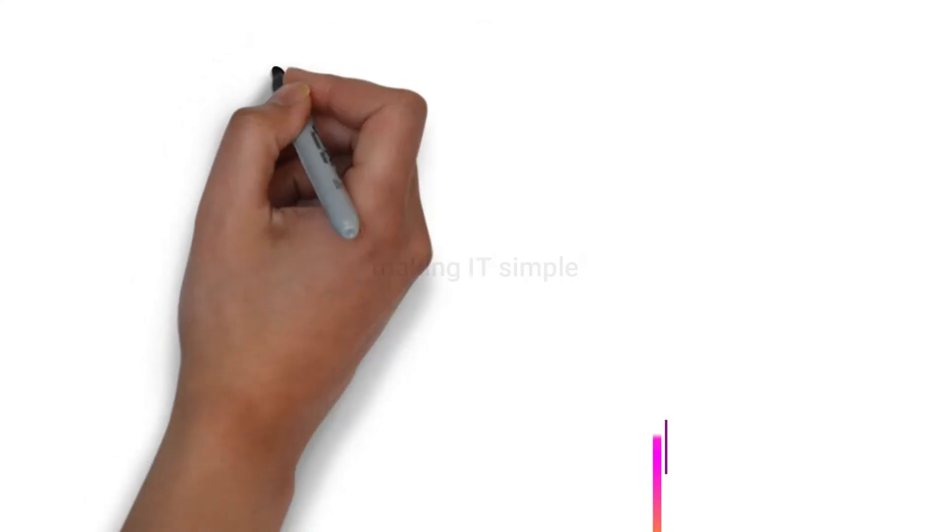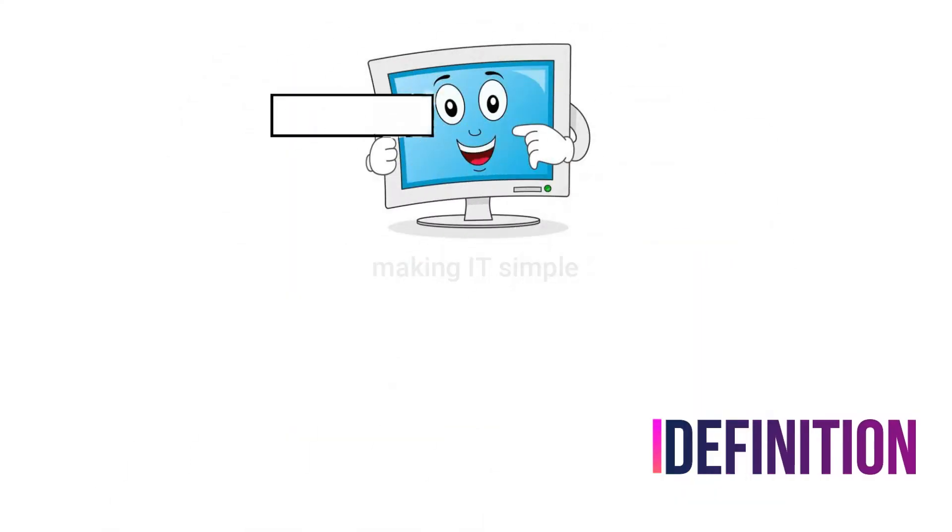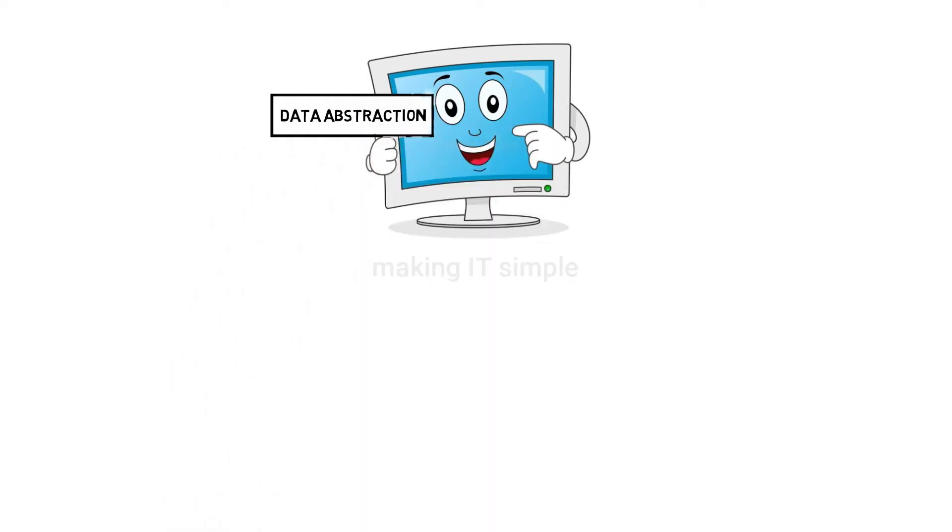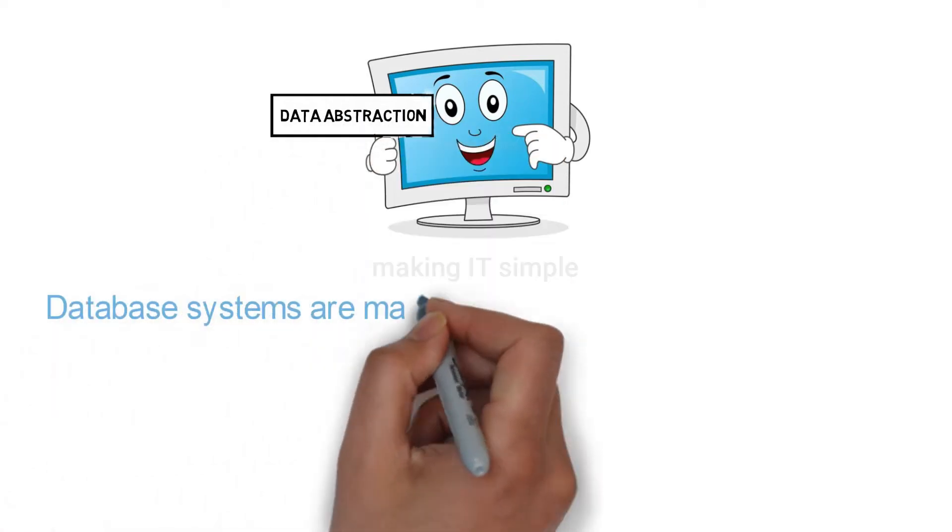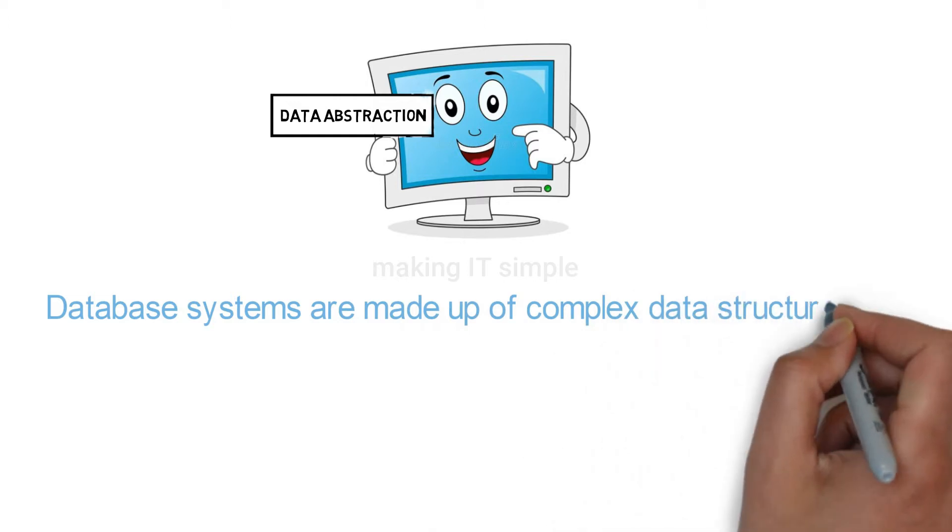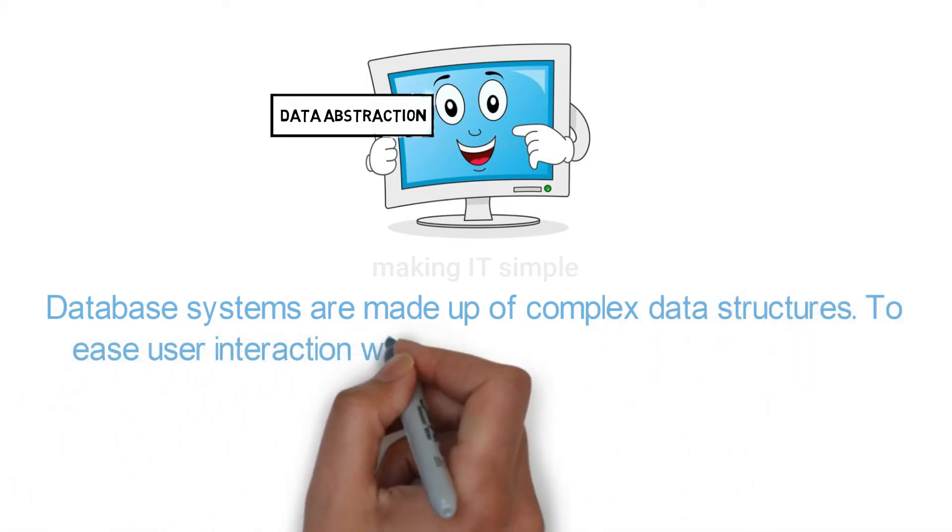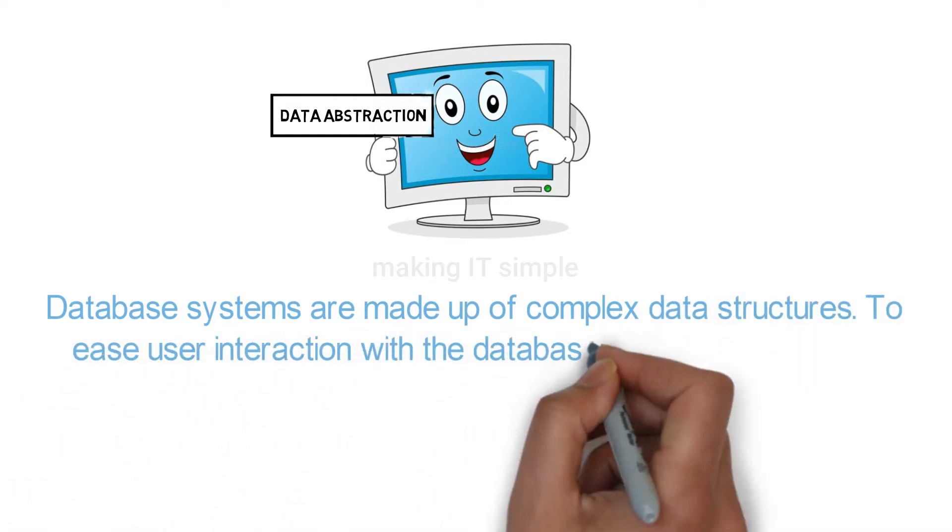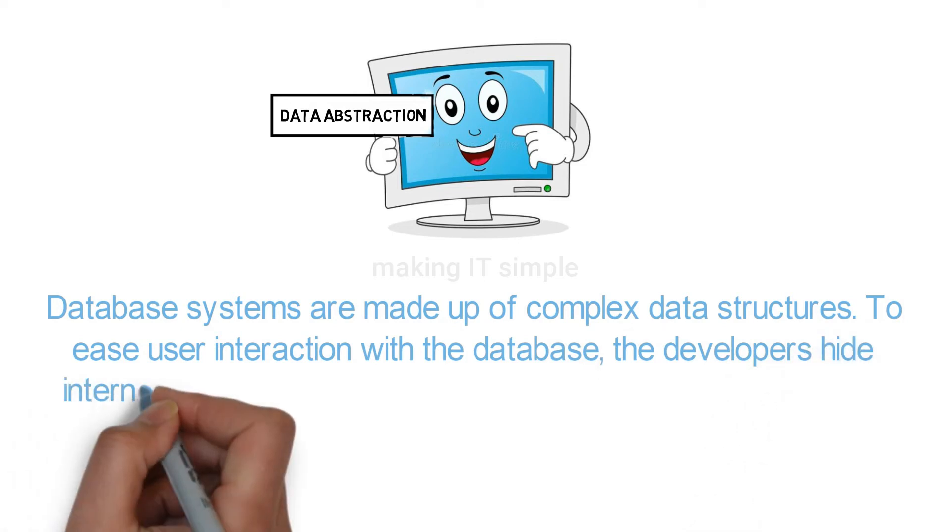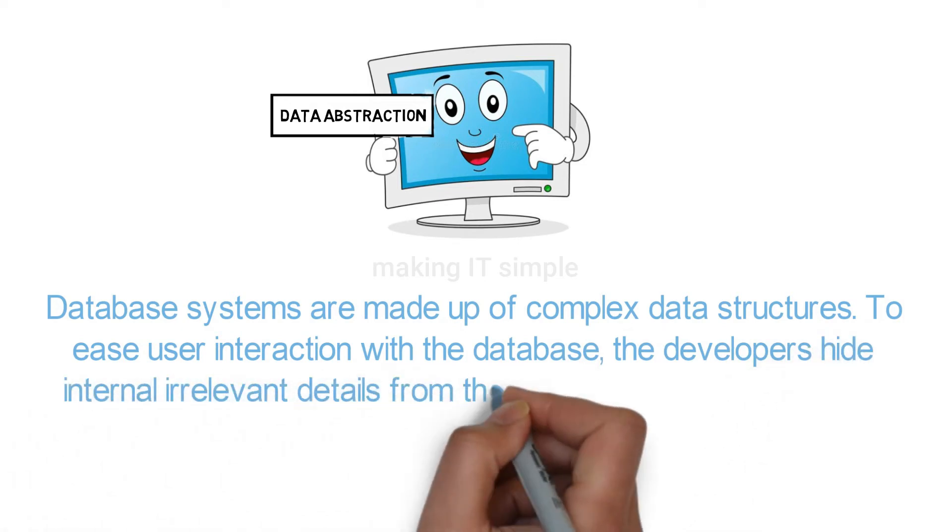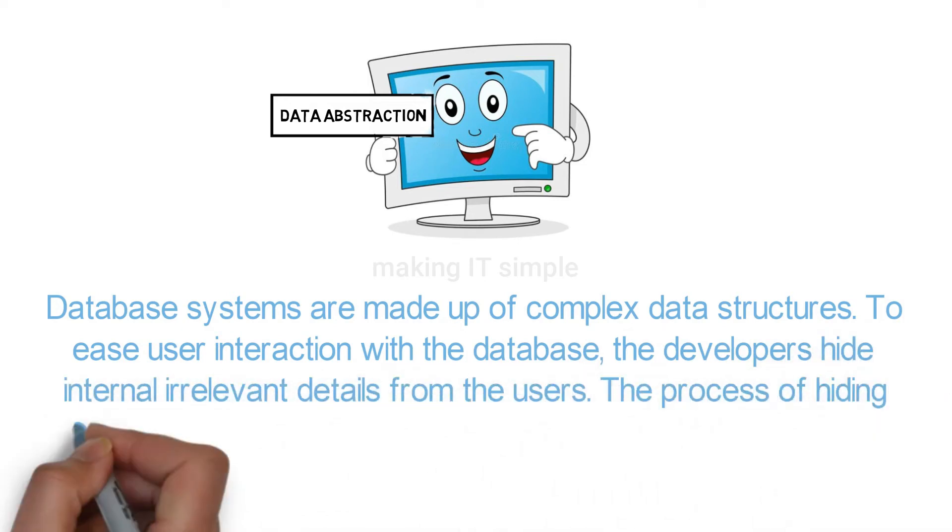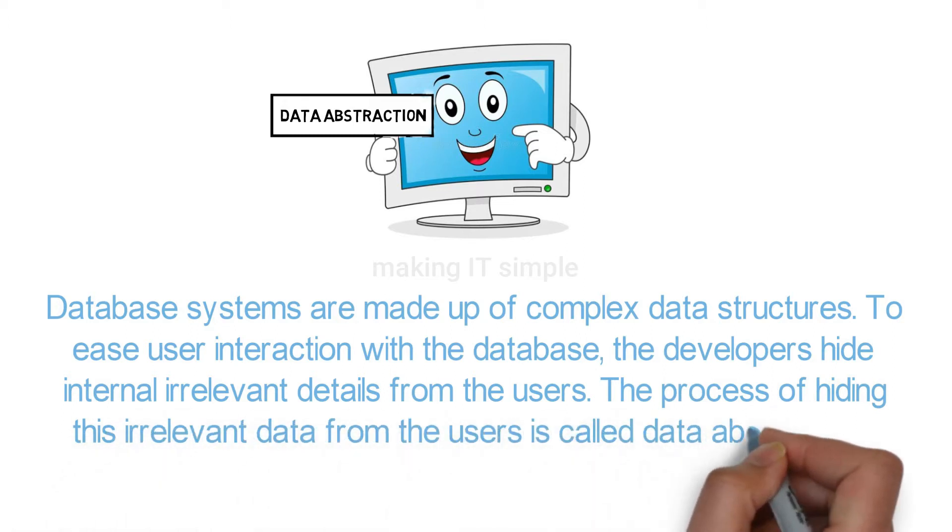Let's start with the definition of data abstraction. Database systems are made up of complex data structures. To ease user interaction with the database, developers hide internal irrelevant details from the users. The process of hiding this irrelevant data from the users is called data abstraction.